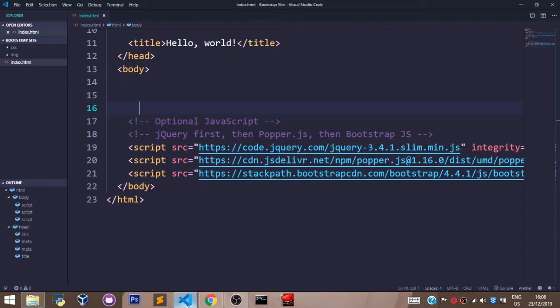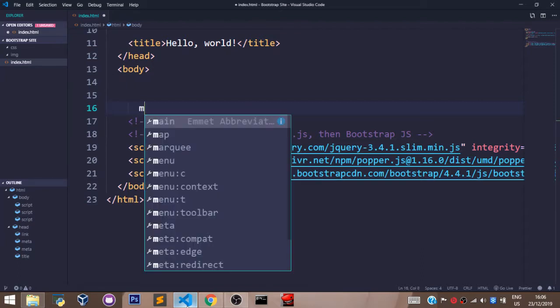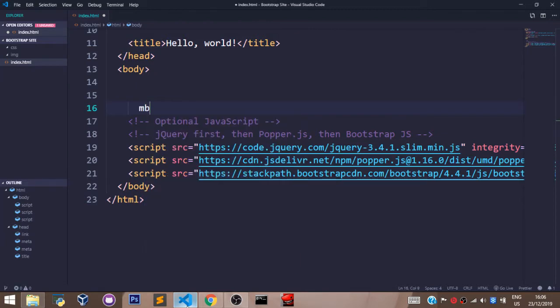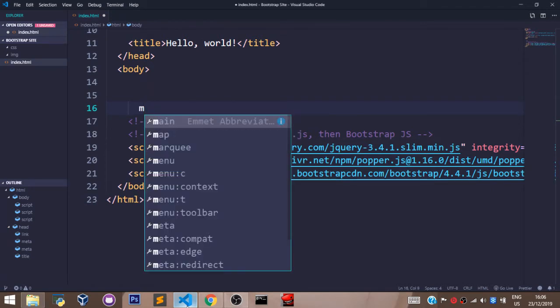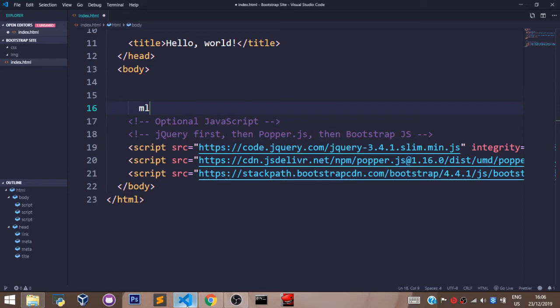Margins in Bootstrap is represented with the letter M. The margin bottom is represented as MB. The margin top is represented as MT. The margin left is represented as ML. And the margin right is represented as MR.